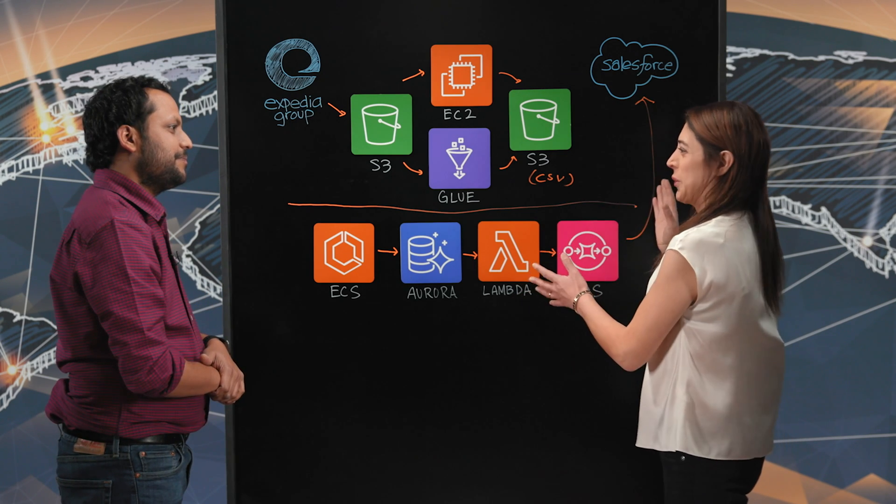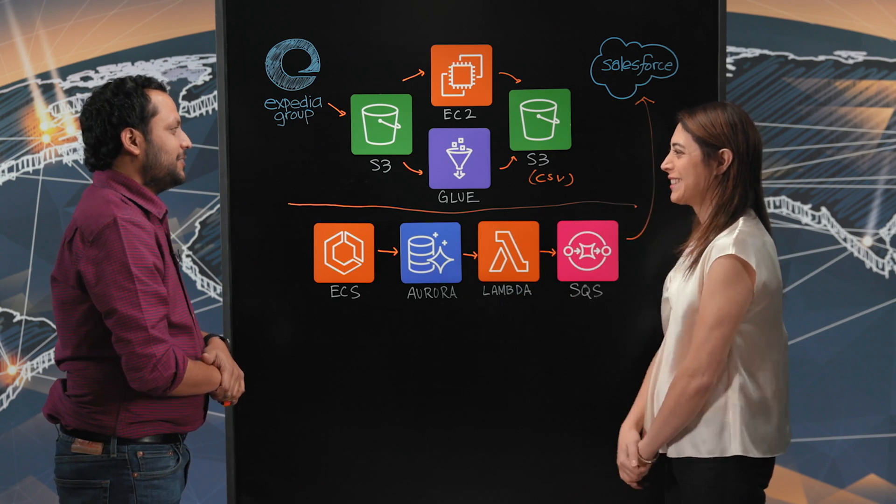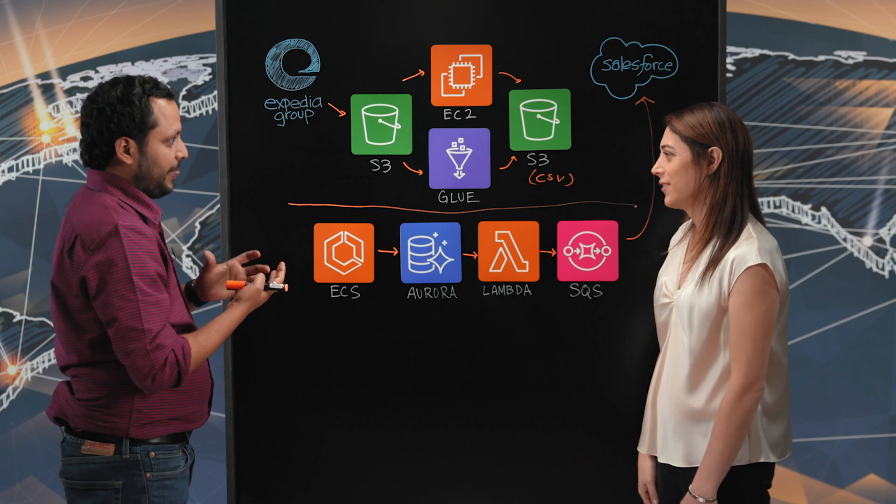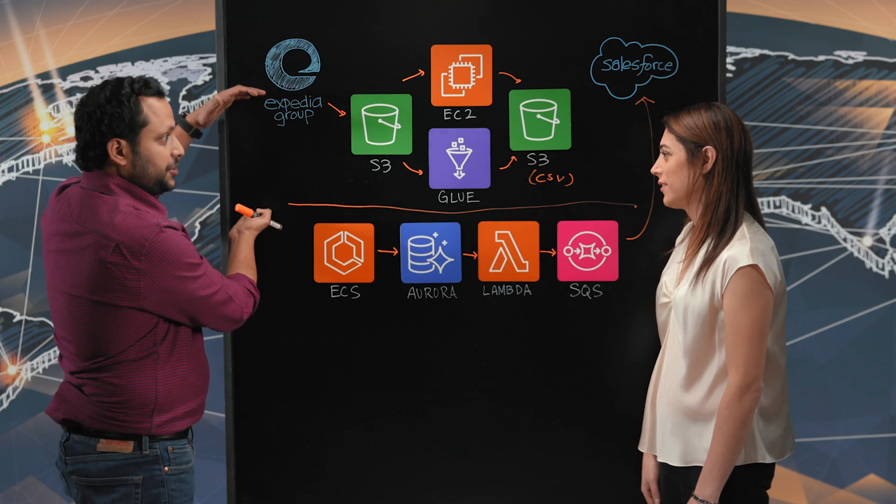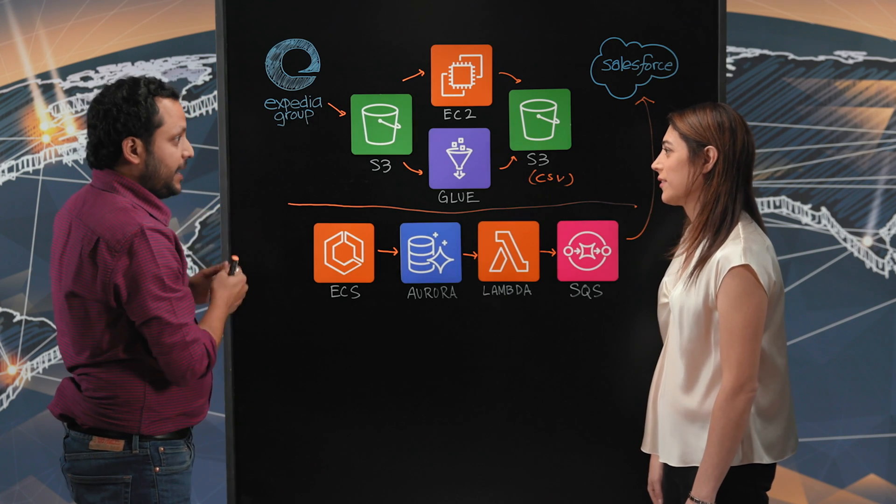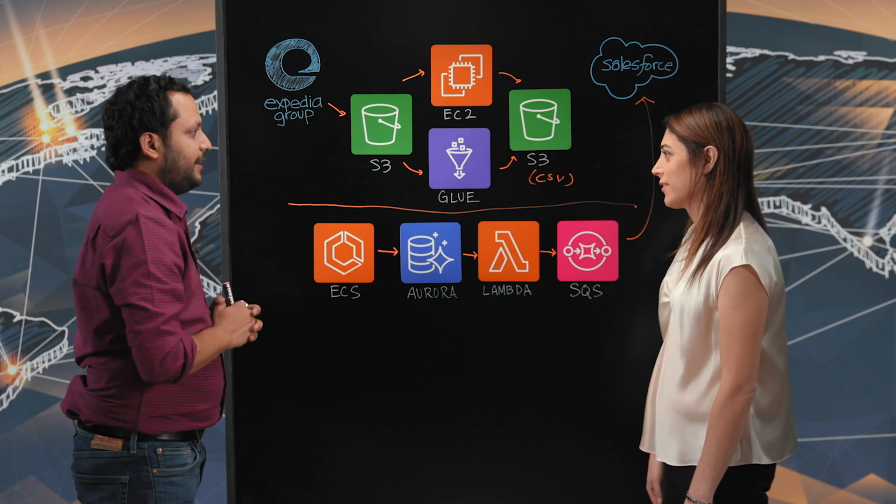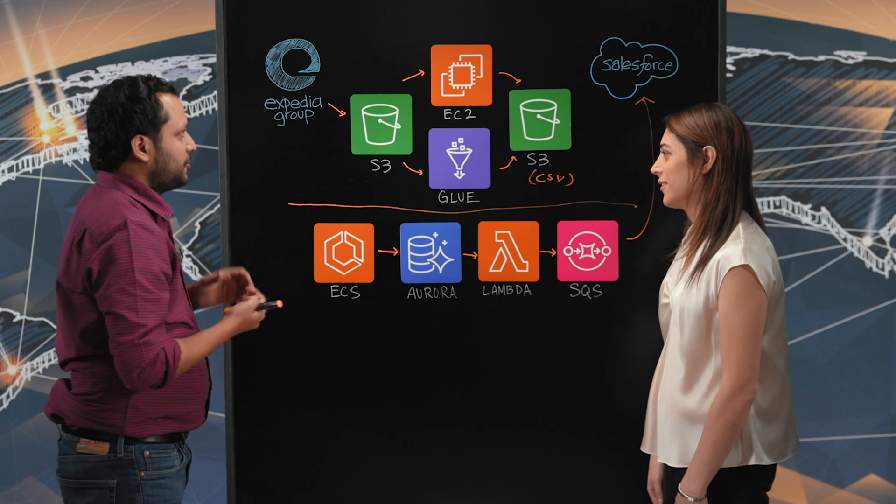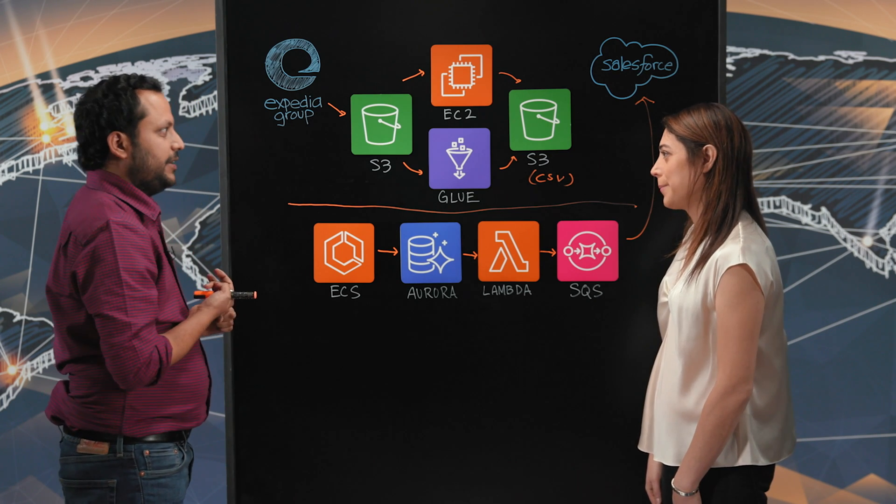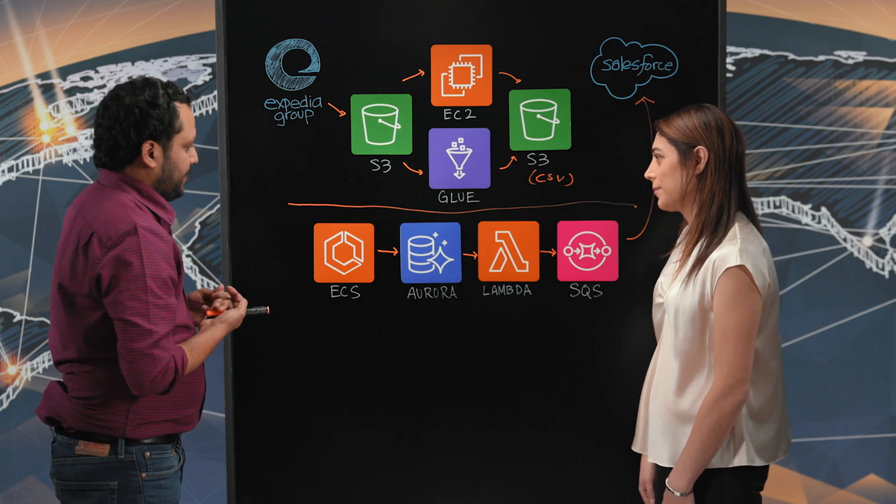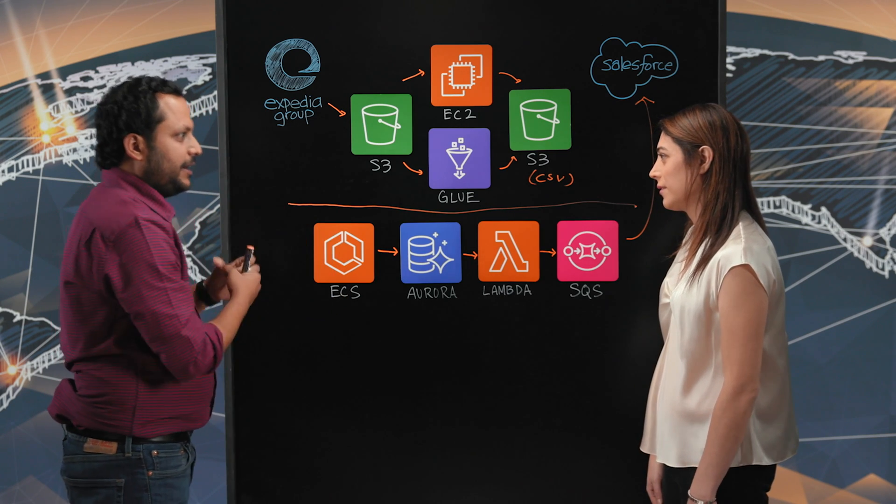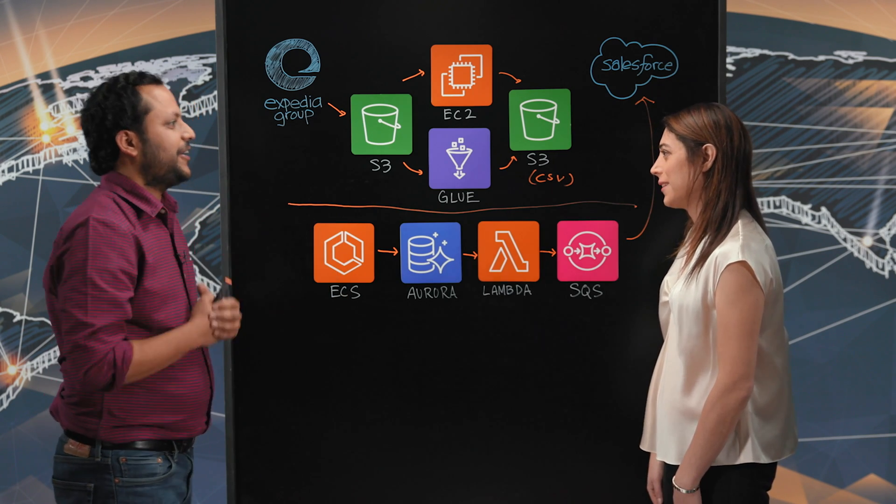What does the future hold? This architecture is actually very scalable. In future, if we want to add more sources, we can easily add them. If we want to consume more events, we can easily consume them. Second, we want to leverage Fargate as well into our architecture. That's where we're heading.